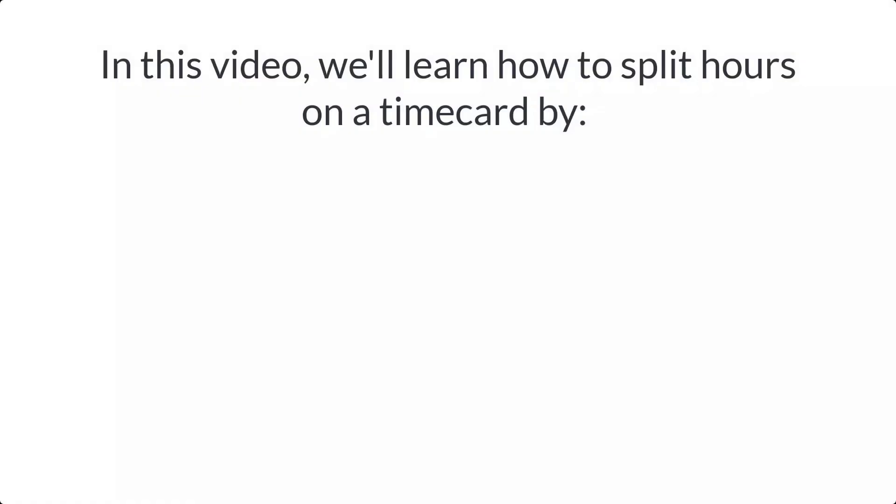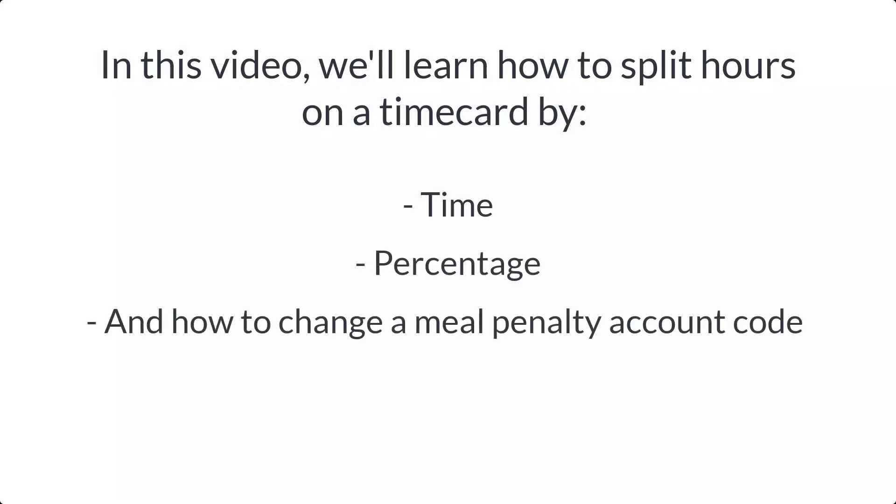In this video, we'll learn how to split hours on a time card by time, percentage, and how to change a meal penalty account code.